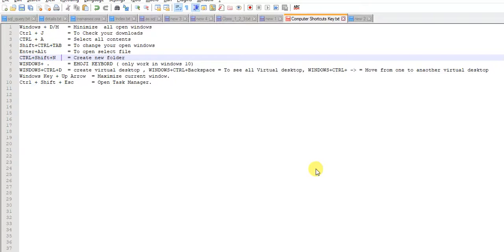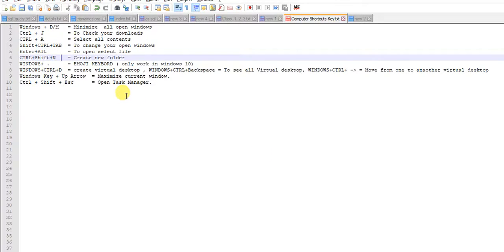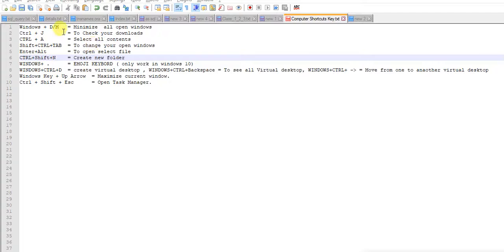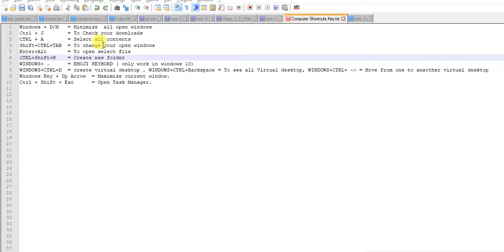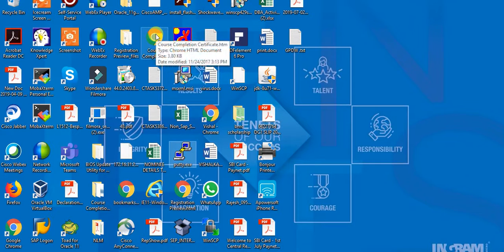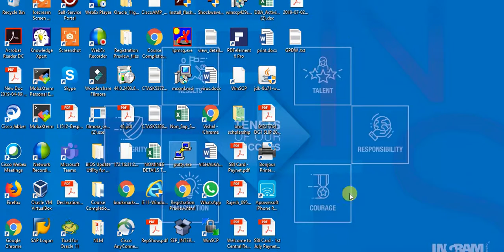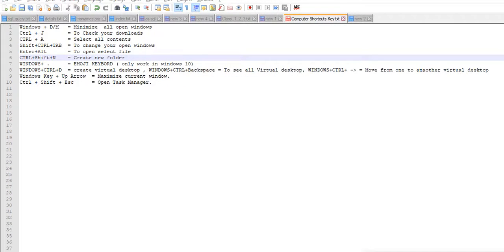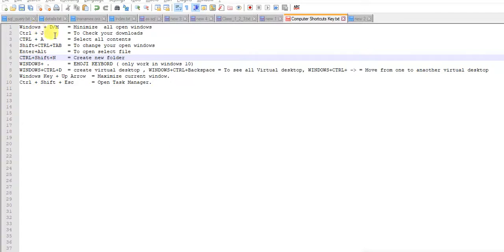Hello friends, let's see some important shortcut keys for Windows computer. These are some important keys and I will explain more in the next video. First is Windows+D or Windows+M. You can minimize all your open tasks. See, Windows+D, all are minimized now. You can use D or M, both will work.